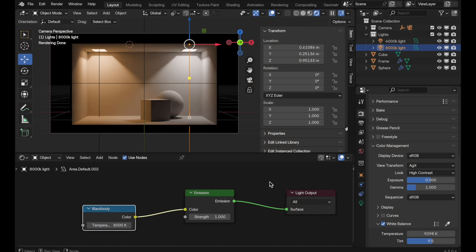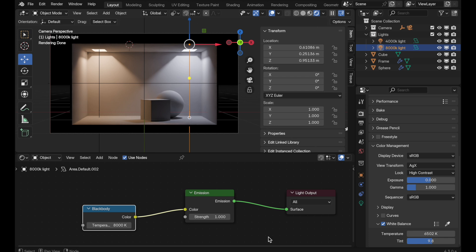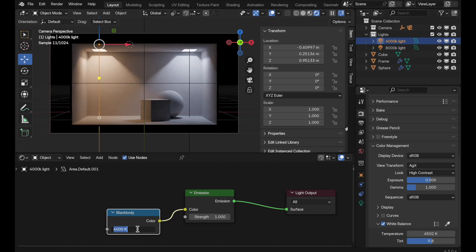Let's really drive this point home. We'll reset back to Illuminant D65 and emphasize each light. I'm going to take the cooler light up to 9000K — cooler tones tend to be a little less prominent. Then I'll take the 4000K light down to 3000K, which will really warm it up. So now we've got a lot of contrast between these two lights.